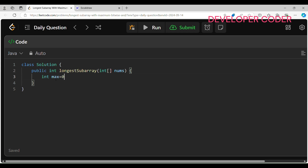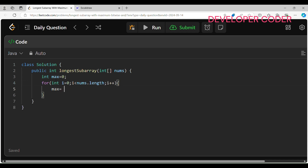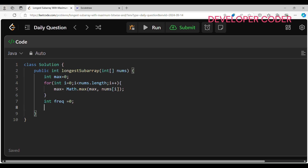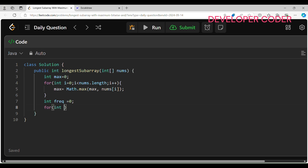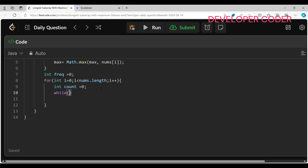First, create a variable int max = 0 to store the max value in the nums array. Loop with i = 0 while i < nums.length, i++, and set max = Math.max(max, nums[i]). This gives us the max value. Now take one variable frequency initialized to zero to store the maximum frequency of the max element in any contiguous range. Again iterate over all elements: i = 0, i < nums.length, i++, and take int count = 0 inside. Then run a while loop: while i < nums.length...